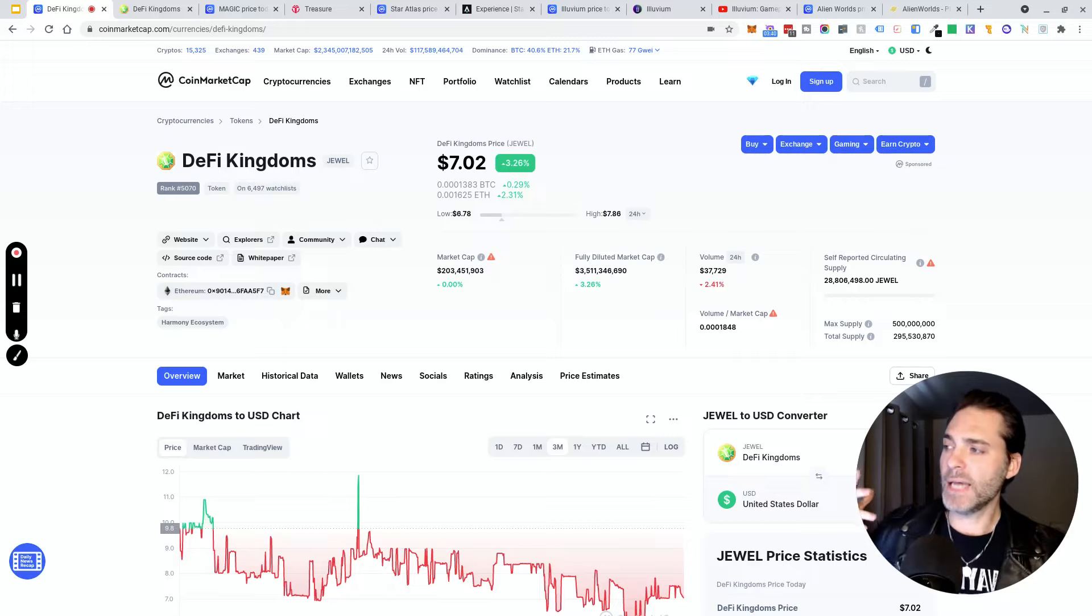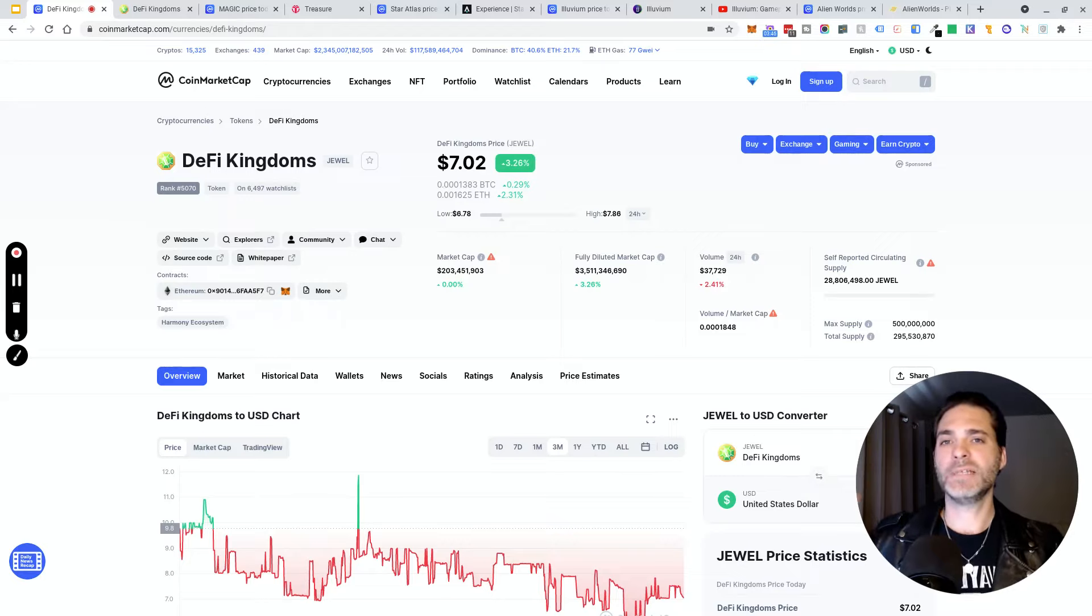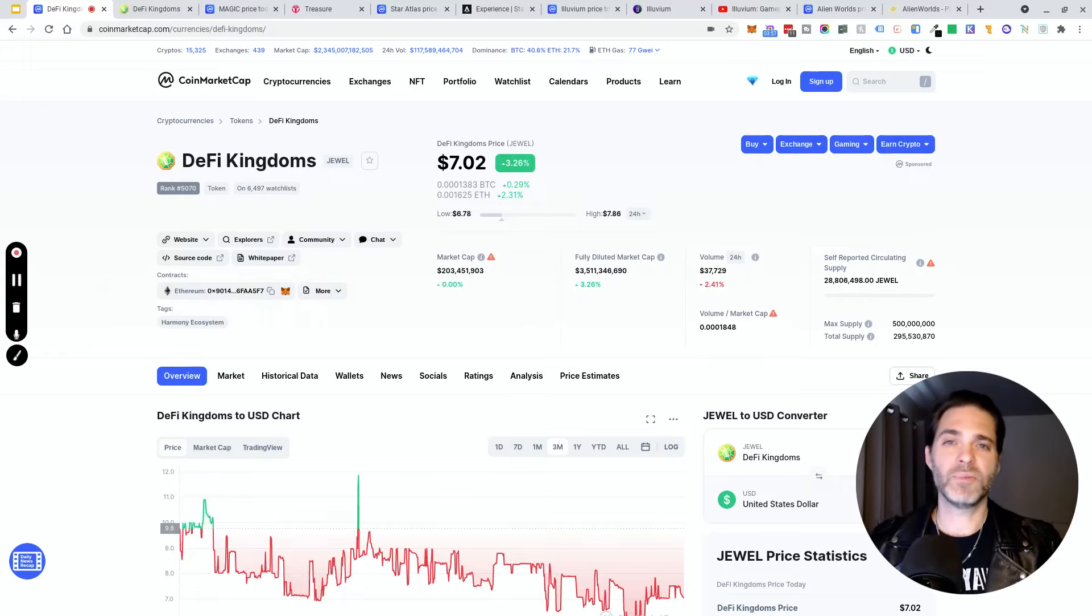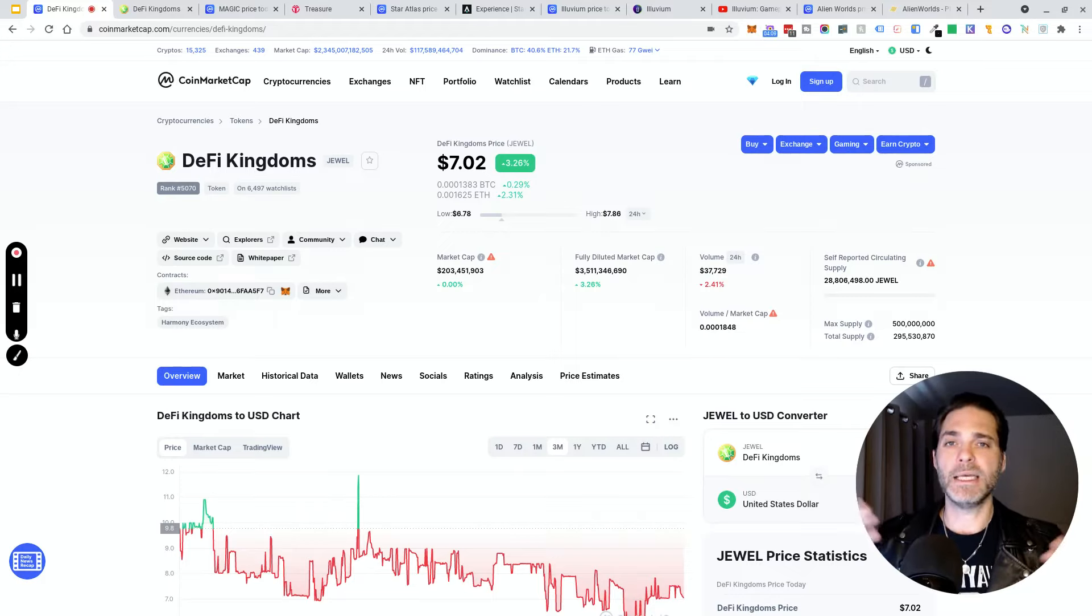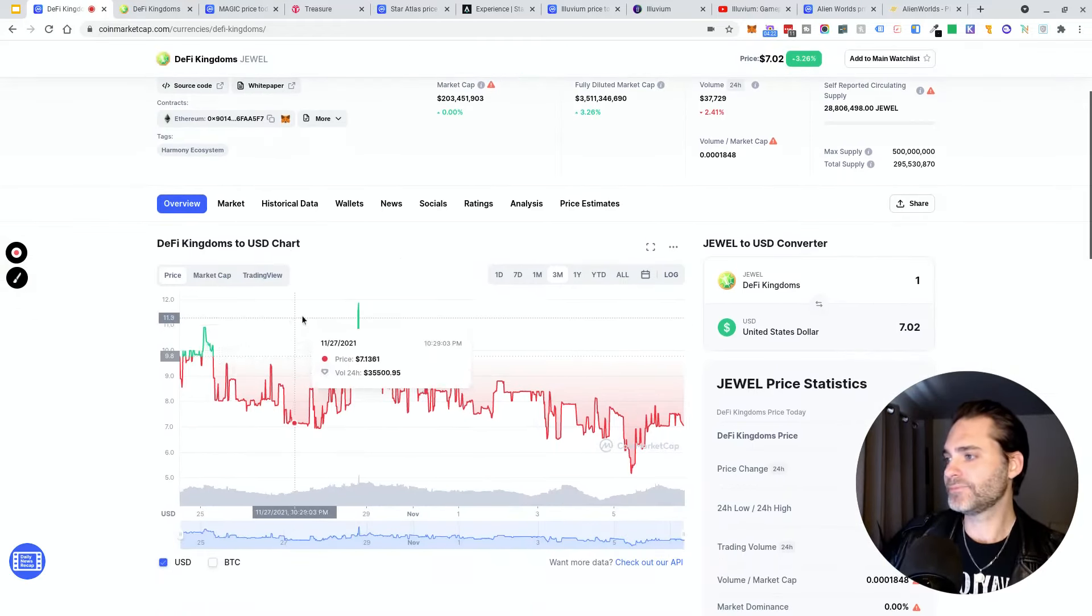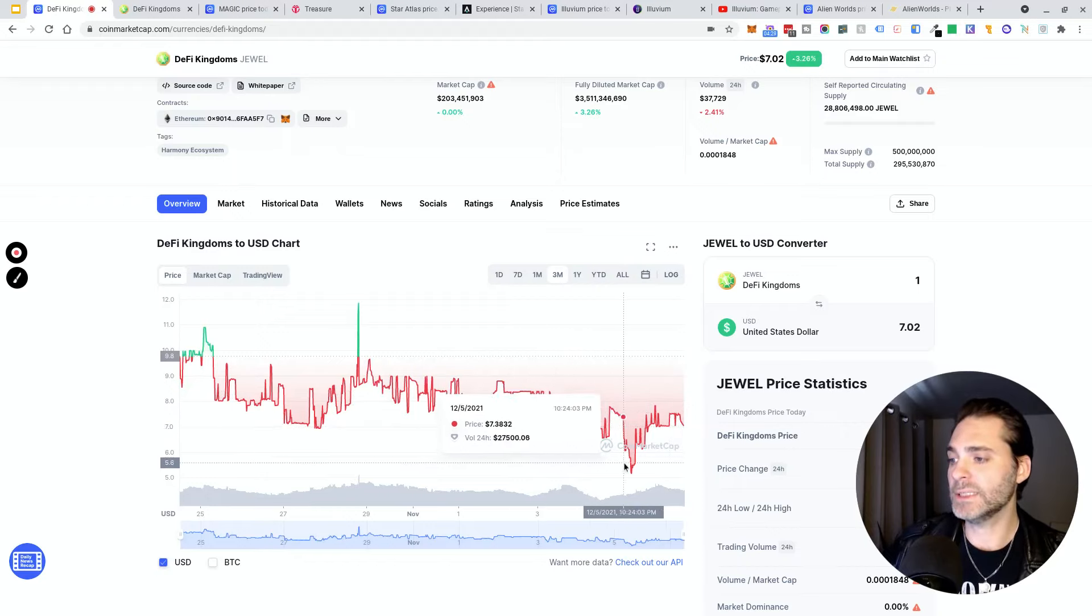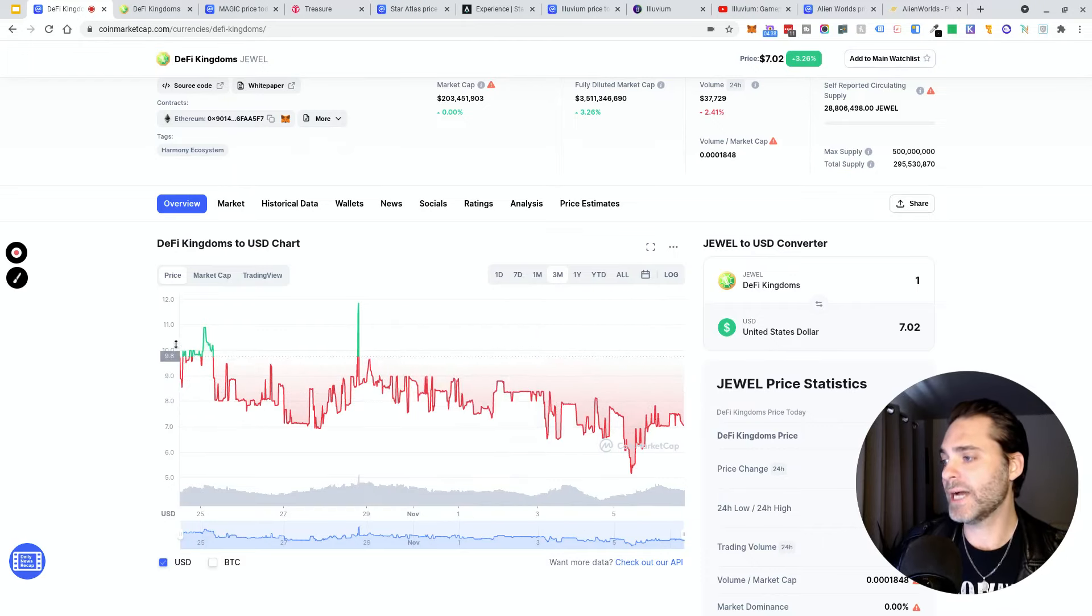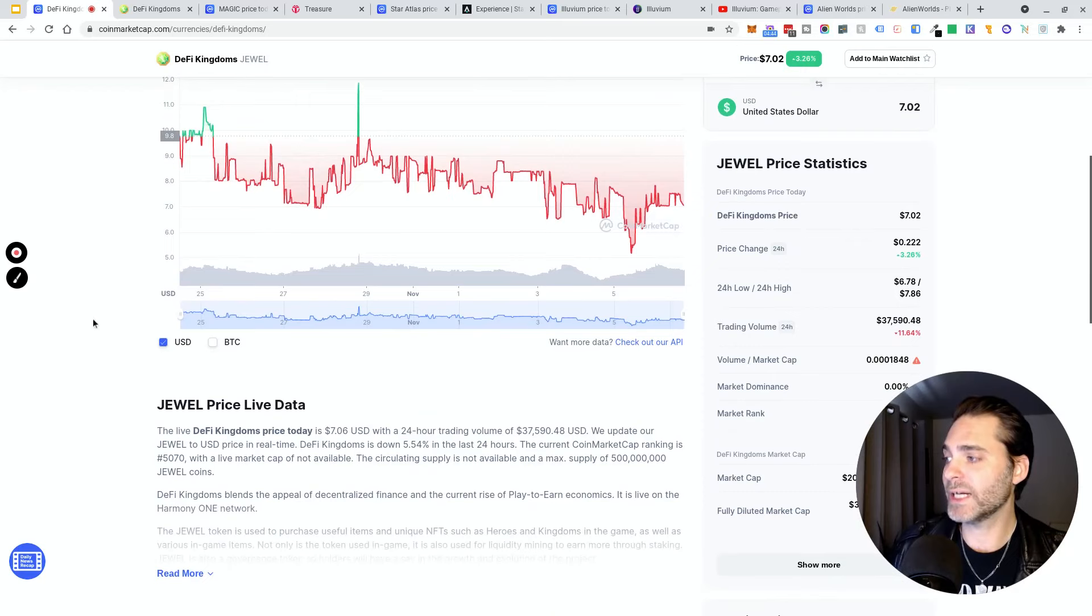Number one is DeFi Kingdoms with the ticker JEWEL. A lot of people on my Twitter feed going nuts over this one. They have a working product you can play right now on the Harmony ecosystem. You can connect your Harmony-enabled MetaMask wallet and start playing it, buying and selling and trading JEWEL live in the app. Just an FYI, I have not personally played any of these games, so everything here is really just surface level. Looking at the chart over the last three months, it's just been ranging. In my opinion there's some good time to grab JEWEL at any time over the last few weeks.